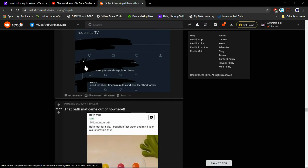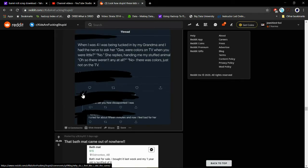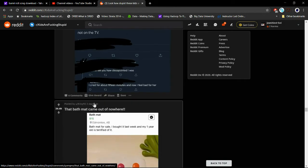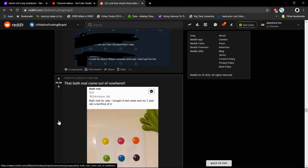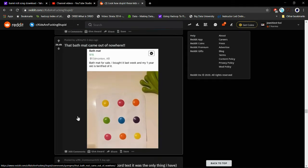And I would like to read this one, except the people who marked it like this were dumb. That bat mat came out of nowhere. That mat for sale - I bought it last week and my one-year-old is terrified of it.